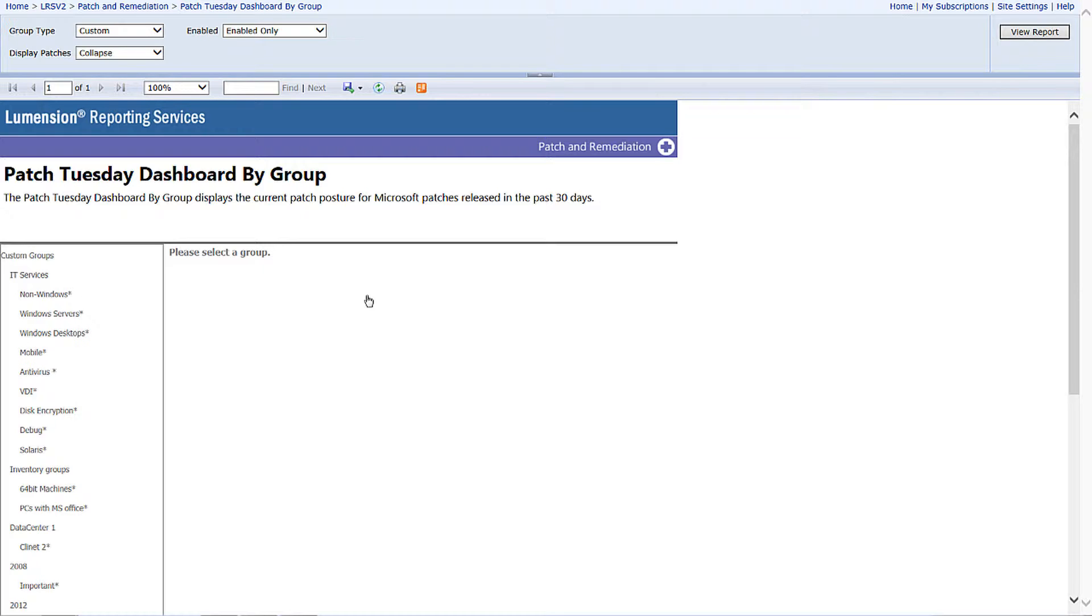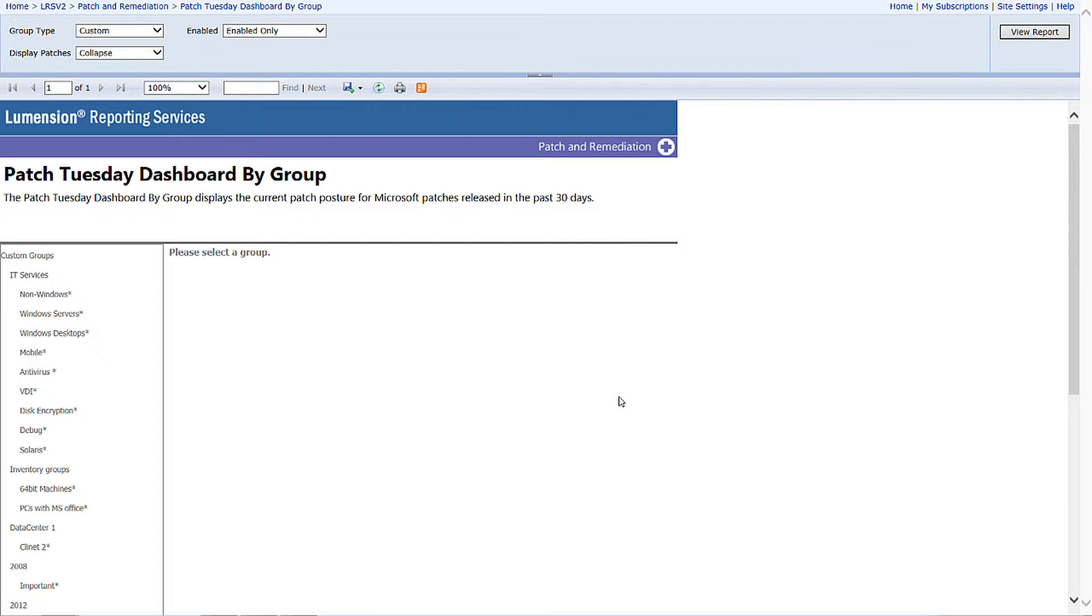The business would like to challenge IT and ask what's the impact to the business when it comes to the latest Patch Tuesday. Because they heard on the internet or on their RSS feed that this is a large security bulletin or Microsoft released over 20 security bulletins. Within the enhanced reports, I'm going to select the Patch Tuesday dashboard by group.